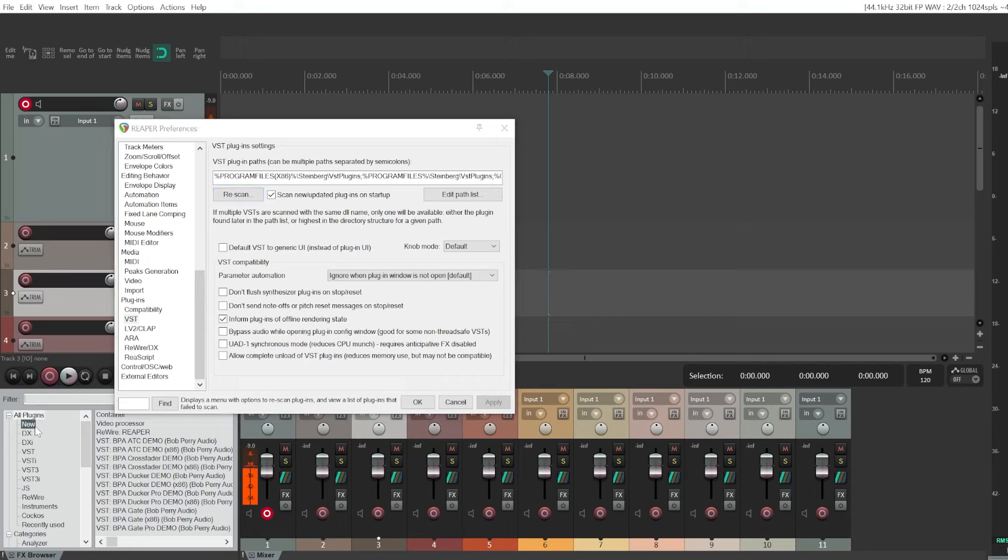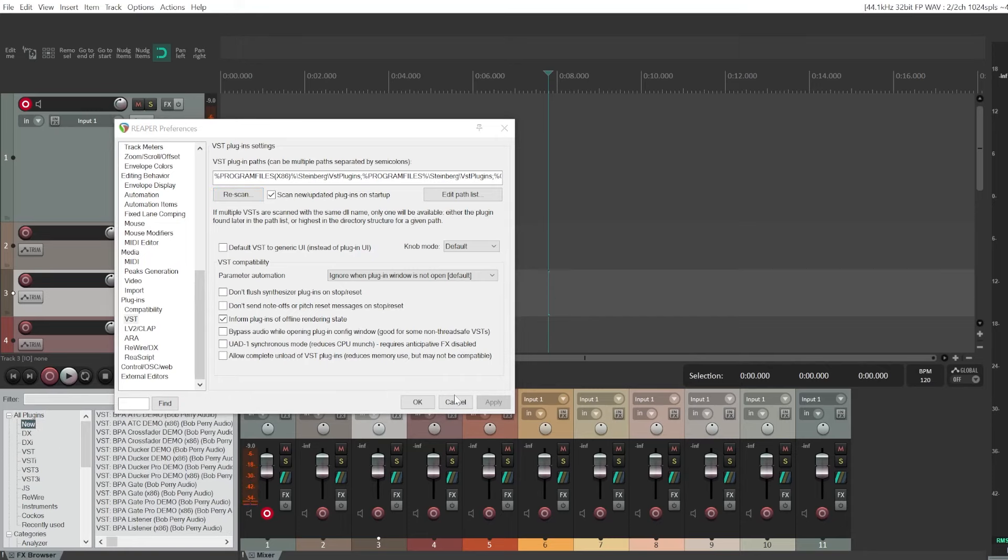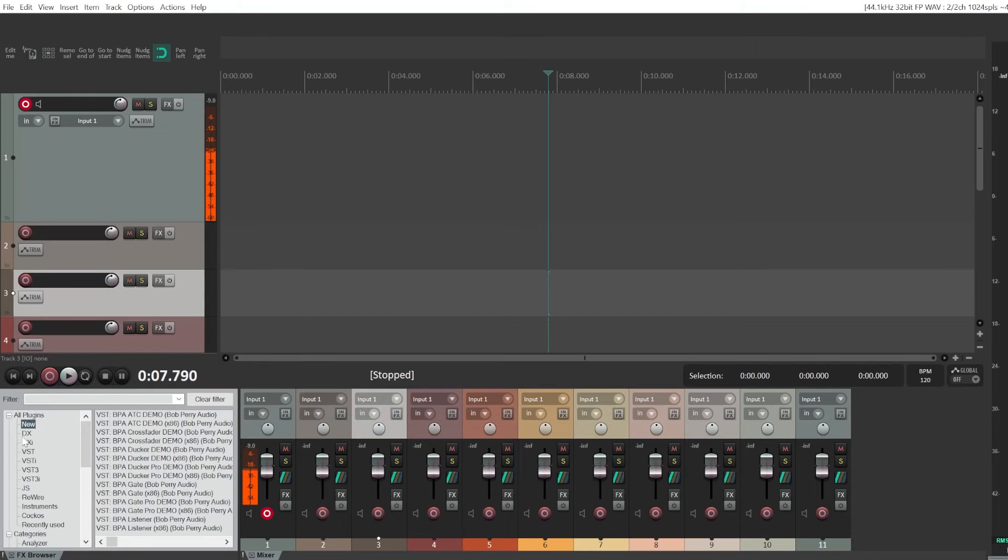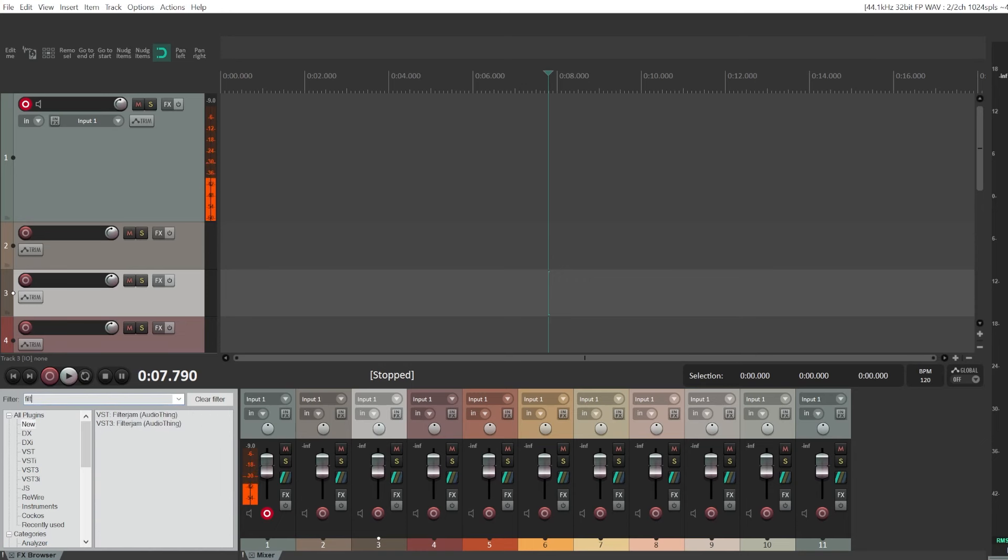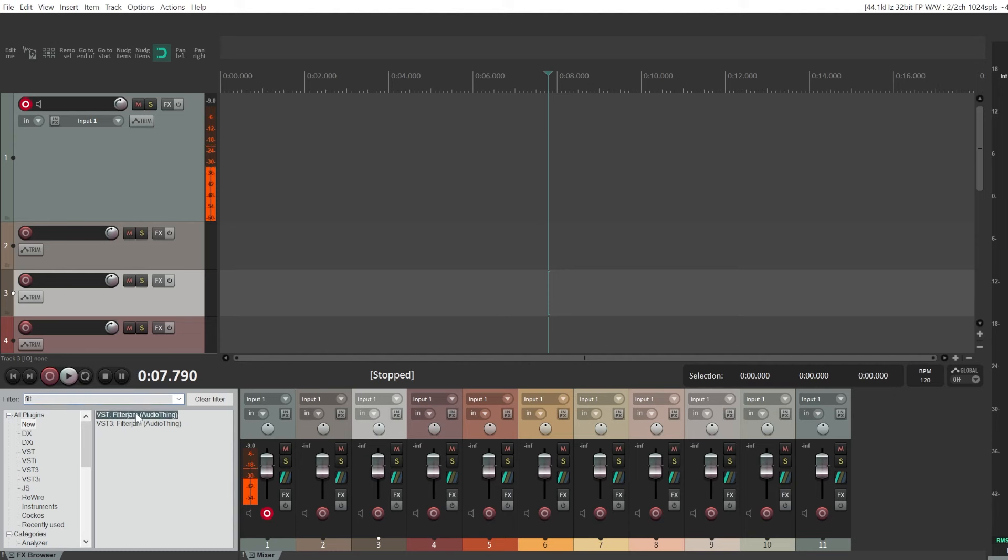Now it will probably appear in your plugins section in new, or you can just search for it using the filter. And here it is, the Filter Jam plugin I've just installed. Thank you.